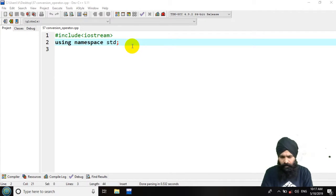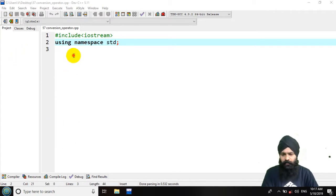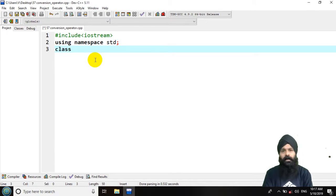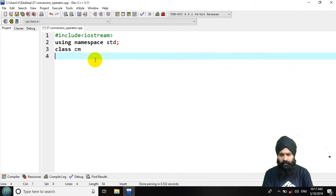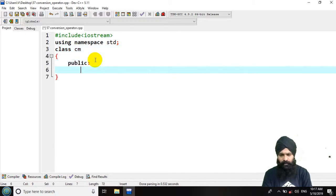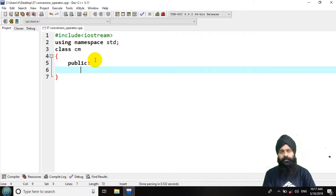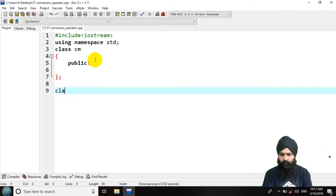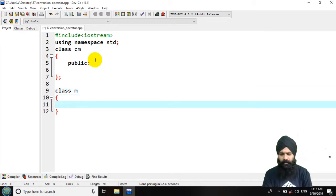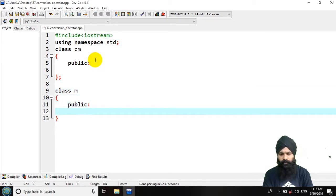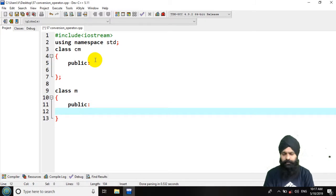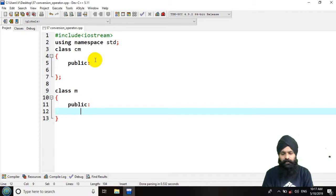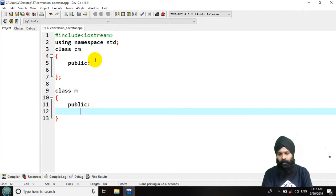Here I am going to take a few classes similar to the previous program. Let's declare a class with centimeter. In the centimeter class I am going to declare some of the functions for the input and show. And that would be my second class that would be meter. And in the meter I am going to use that conversion function so that I can convert the meter class object to the centimeter class object.